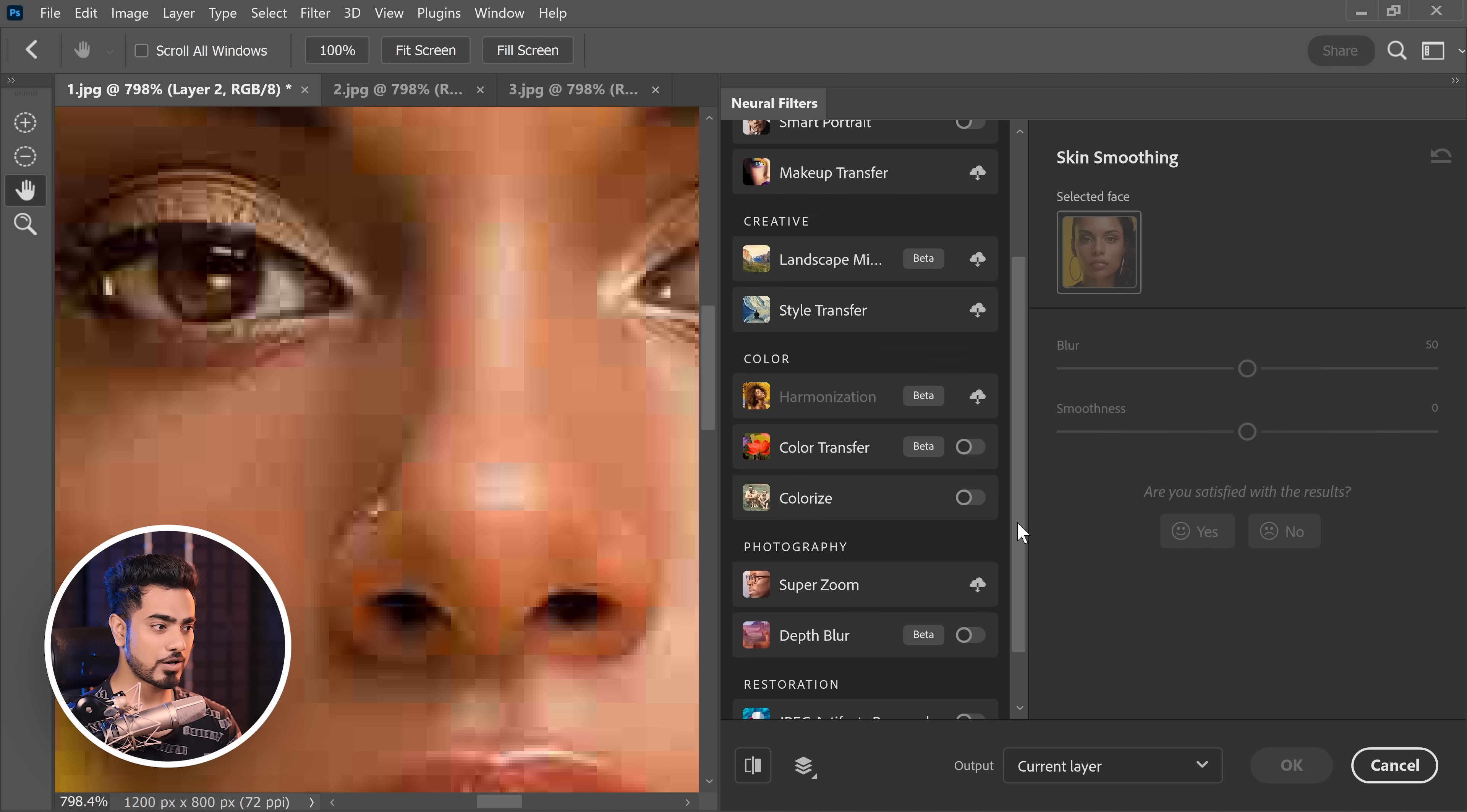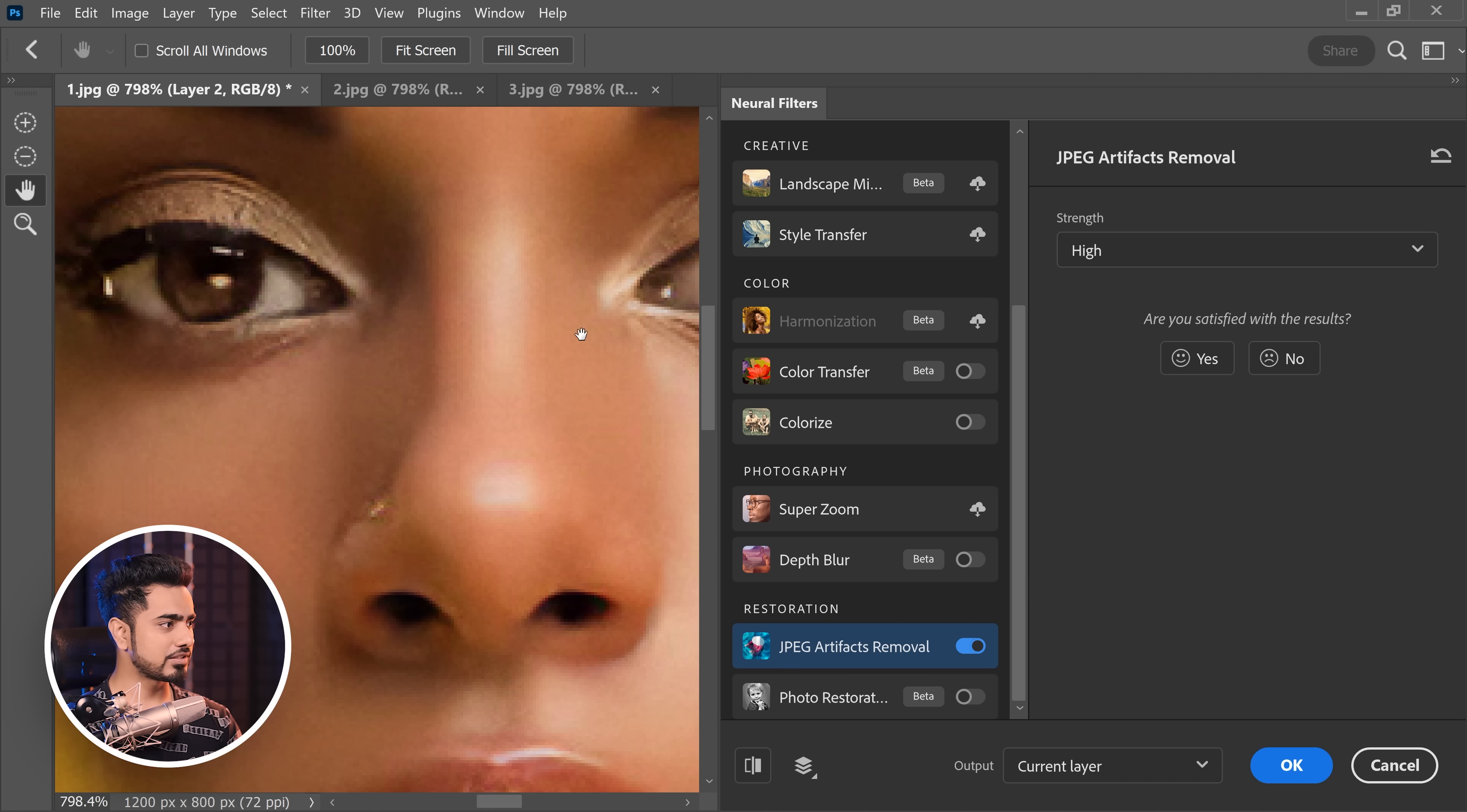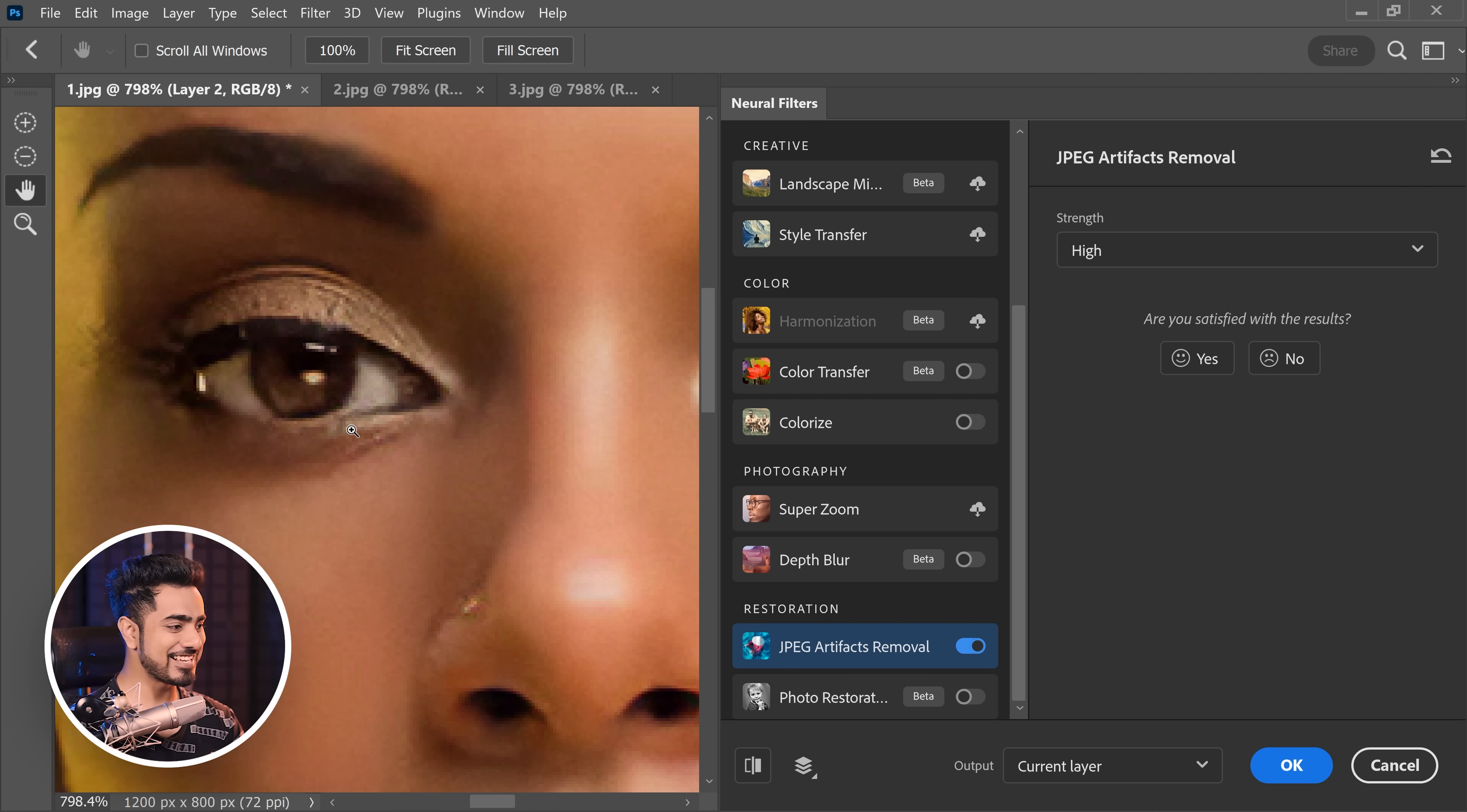All you need to do is to turn on JPEG Artifacts Removal. That's it. You can set the strength according to yourself and have a look at this. This is crazy, isn't it?